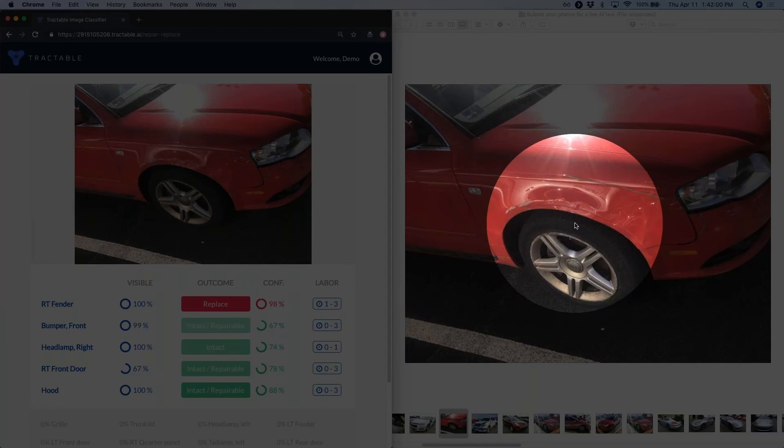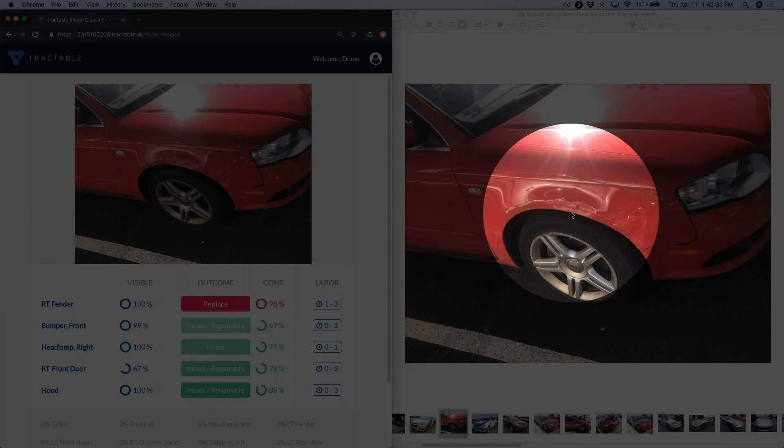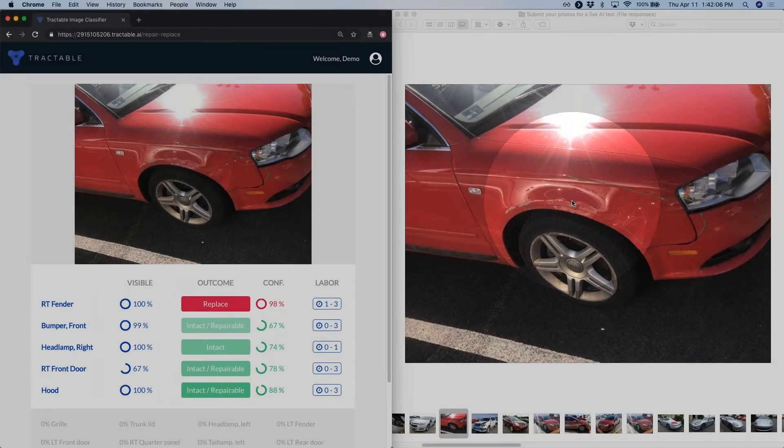As you can see right below this dent, we have this rippled effect in the sheet metal, thus requiring replacement, Alex.